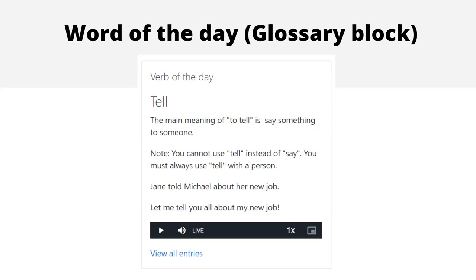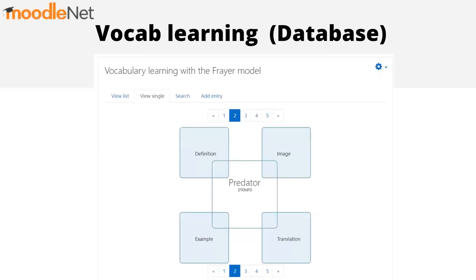The next level up from the Glossary is the Database, which I always find quite complex to set up. So you might be interested in a preset — a predefined database that someone else has made and donated to the community. You can find this preset on Moodle.net, which I'm going to talk about a little later on.